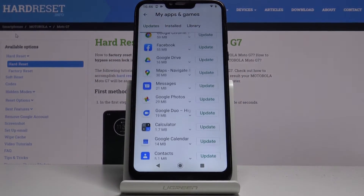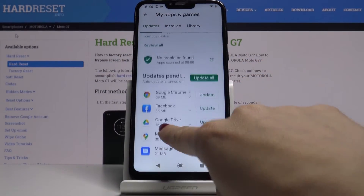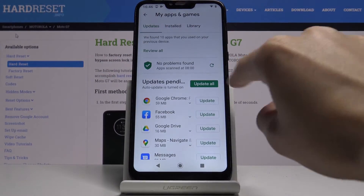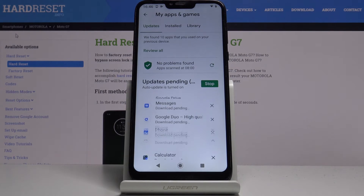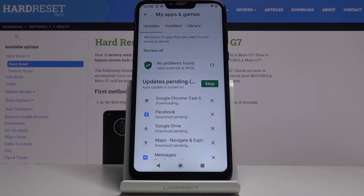But also you can update all applications with one click — just click on Update All, and then it will all be done automatically.